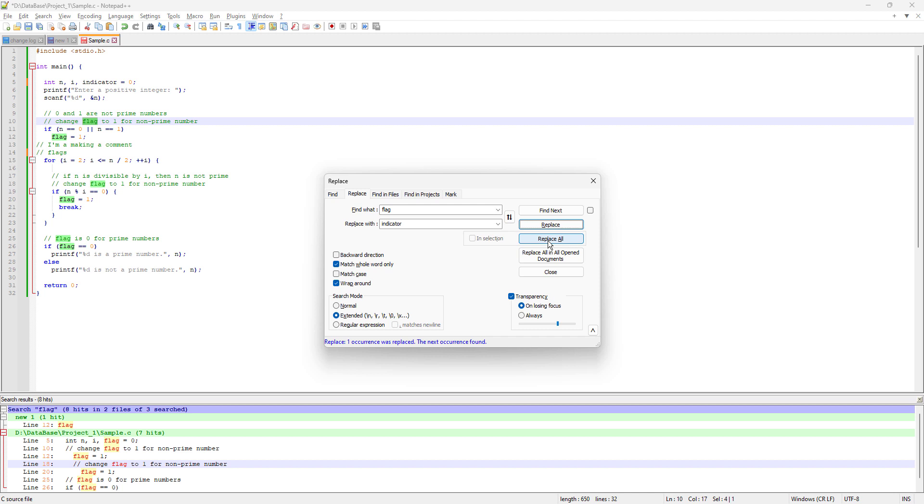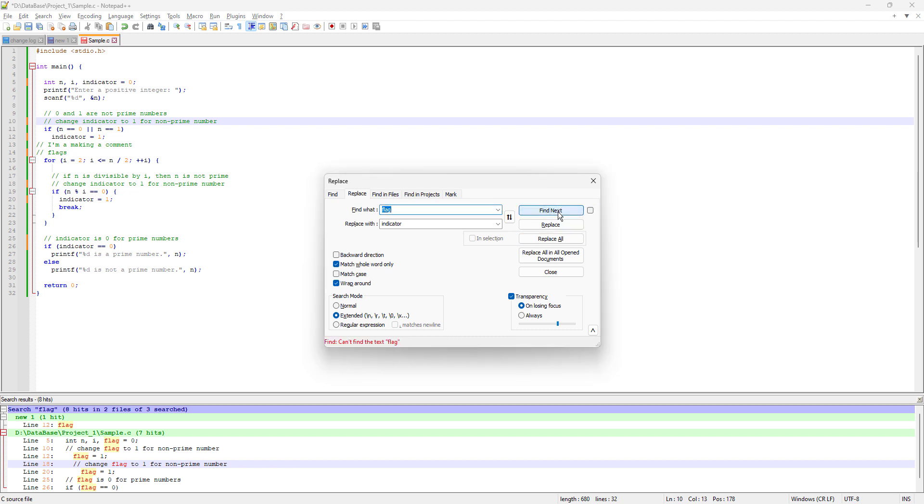If I'm going to do Replace All in just one click, it will replace every instance of flag. Let's see. Now if you try to find next, there's no flag because it replaced all with the word indicator. There's this button which means you can toggle whatever you just did.